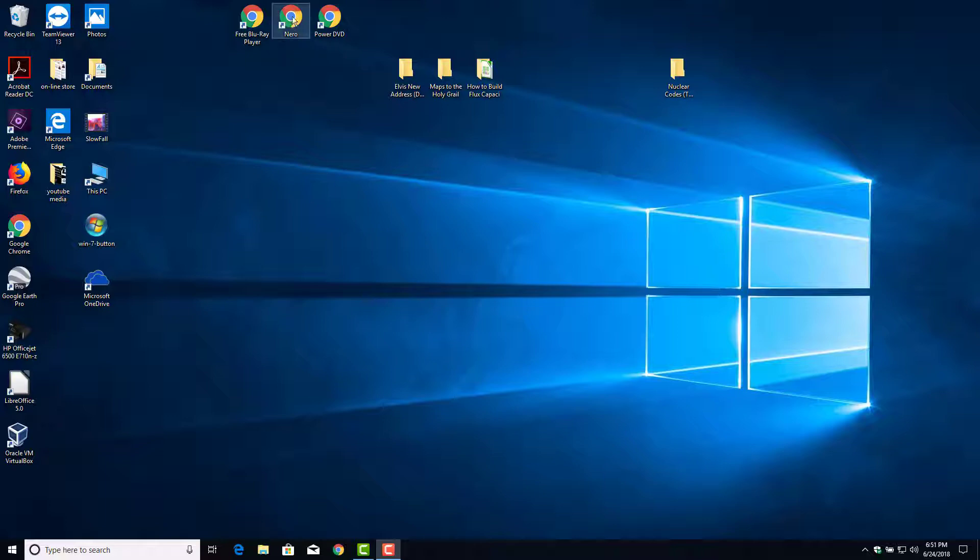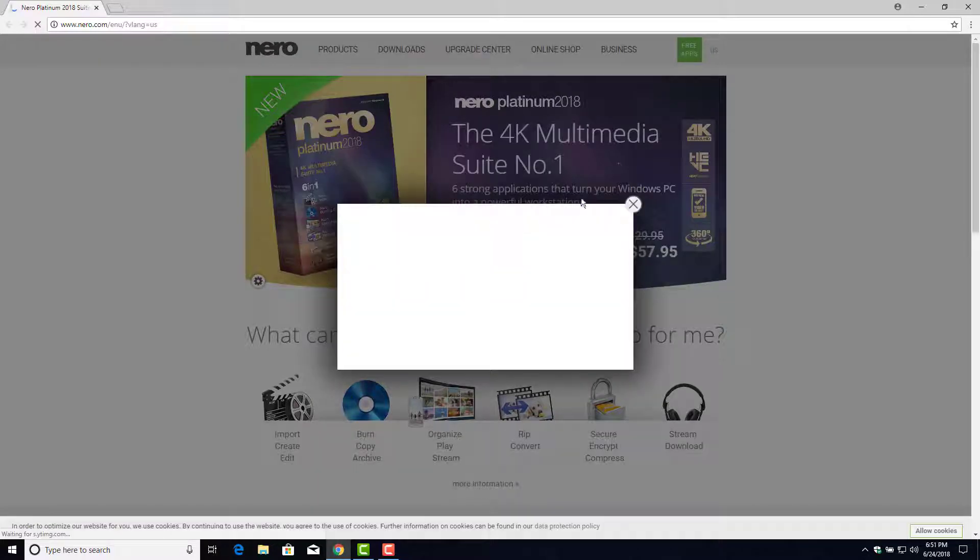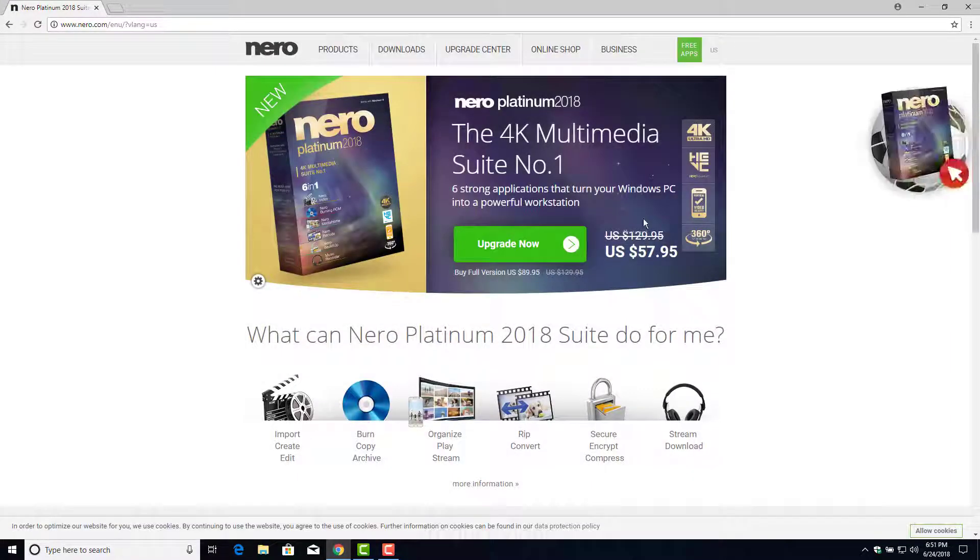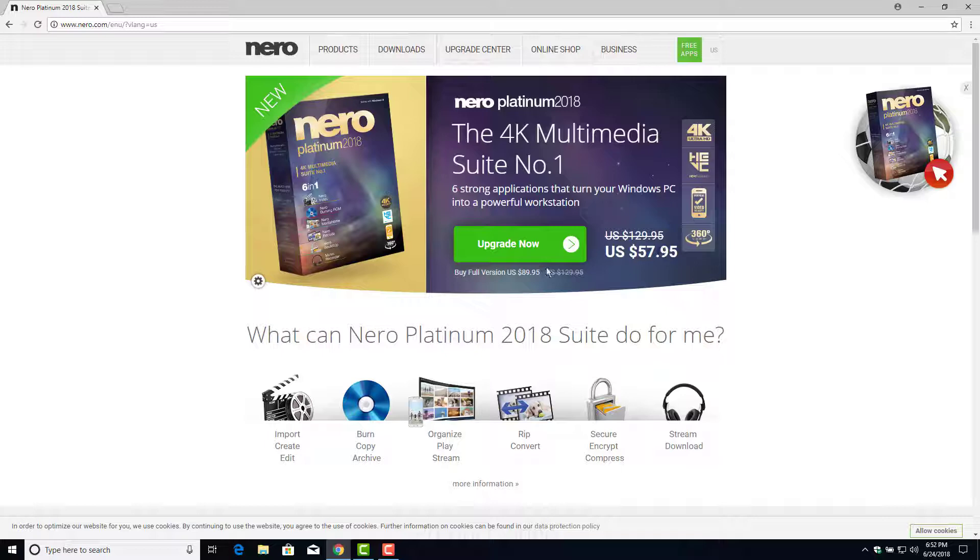Now if you want to buy software, some of the popular ones I got here are the Nero DVD playback and authoring software. This is their website. You can see just an upgrade is almost 60 bucks and the full version is like 90 bucks.